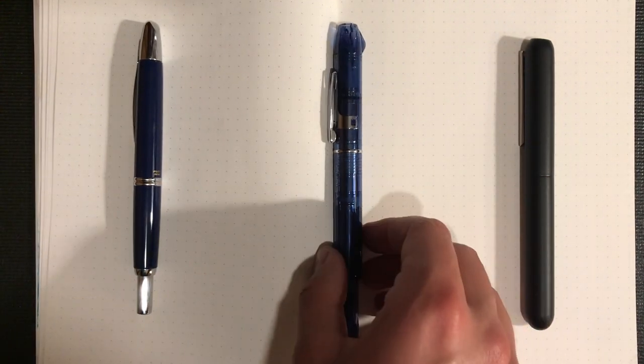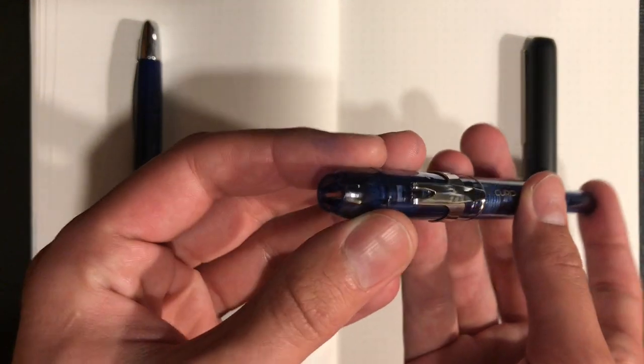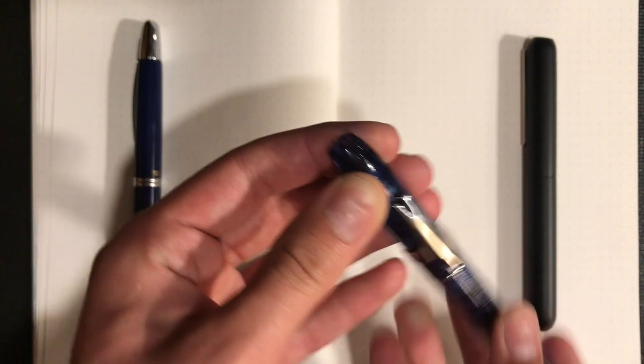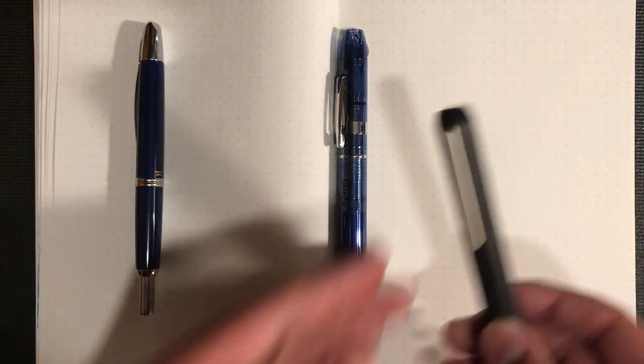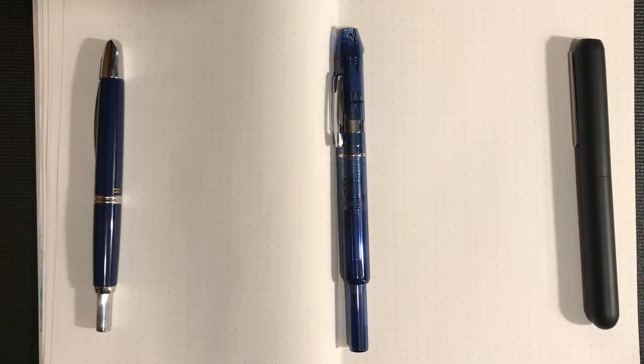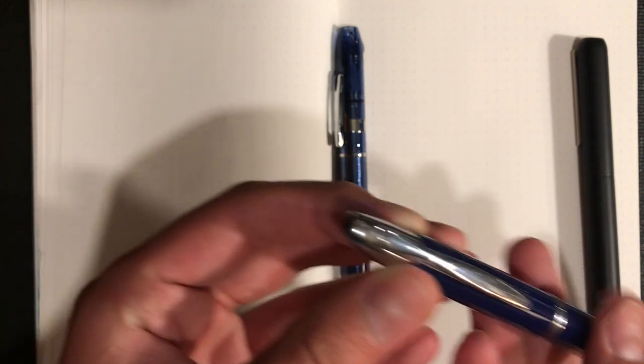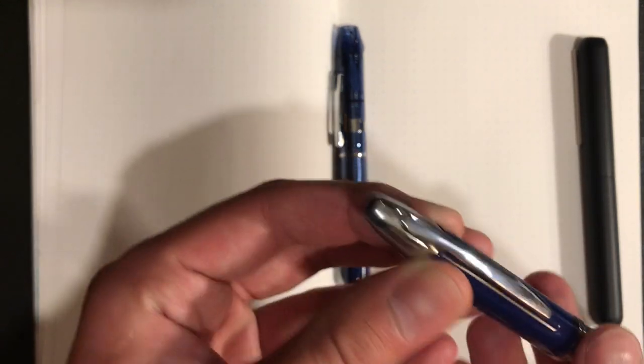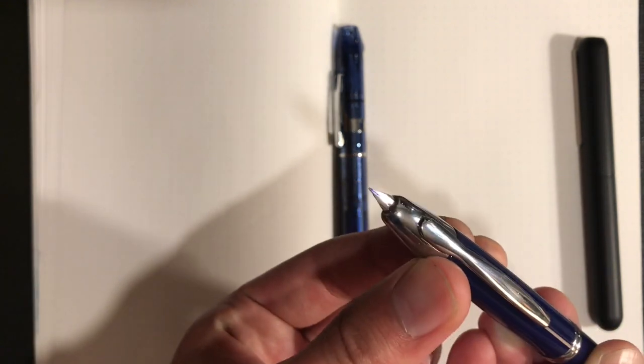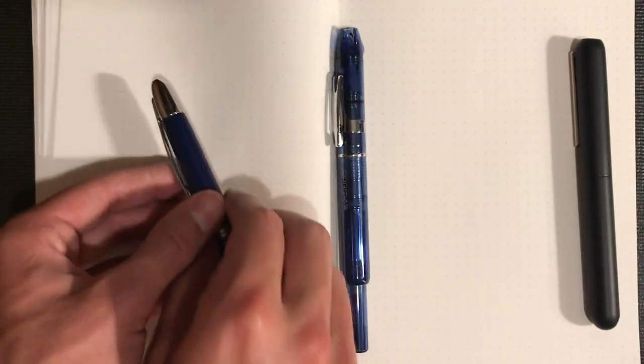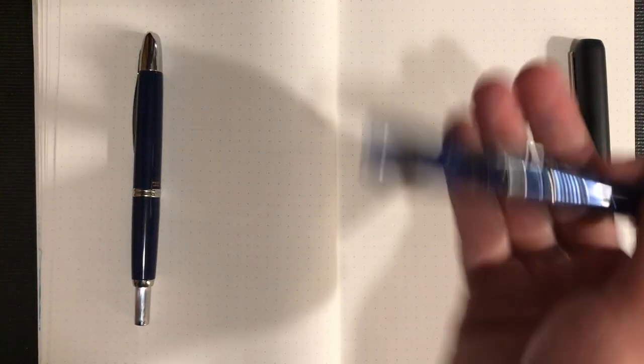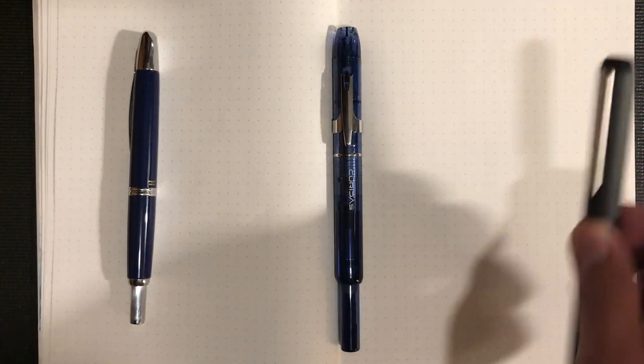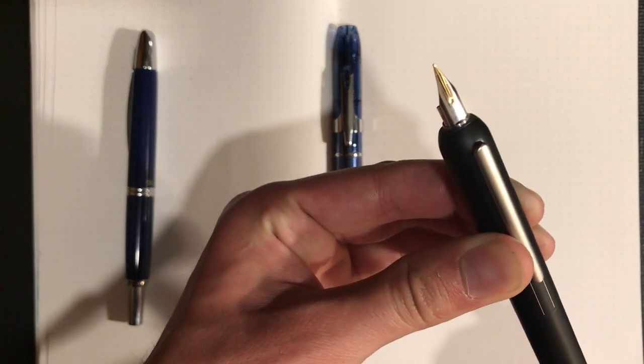These three pens also all use cartridge converter mechanisms. The main thing that these three pens have in common is that they are capless, meaning they do not have a traditional fountain pen style click-on or screw-off cap. They have a way of extending the nib out the front of the barrel without having to take off a cap, which is great. It's a cool, pretty uncommon feature.